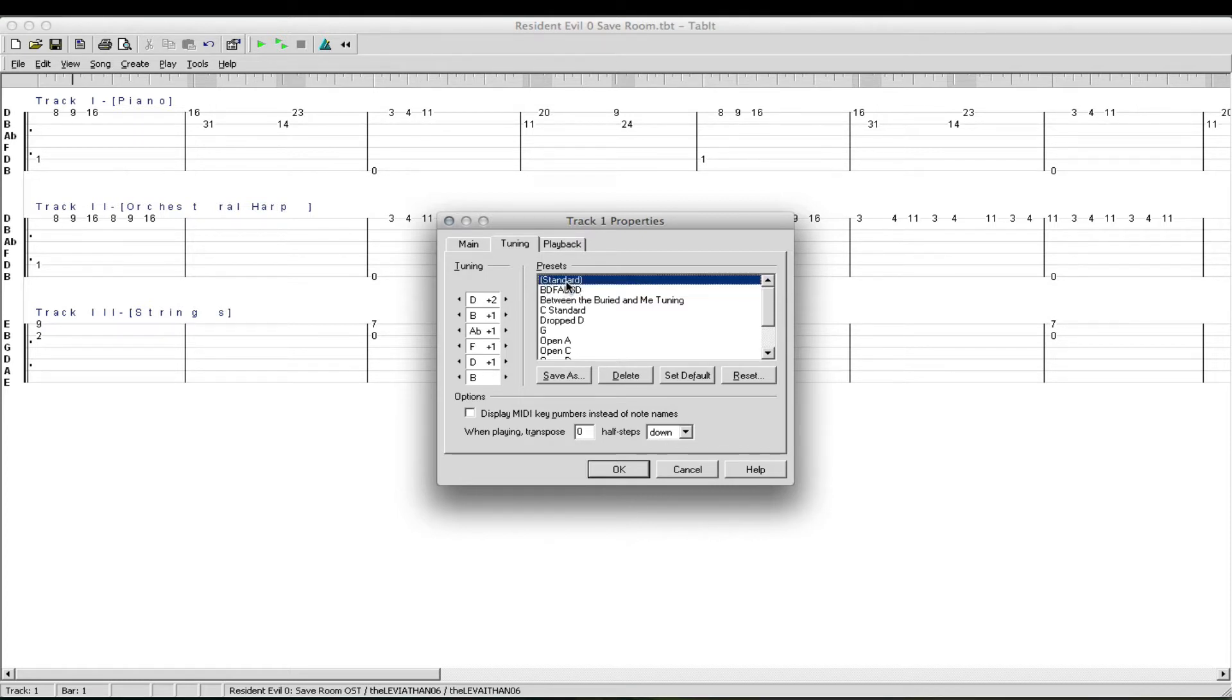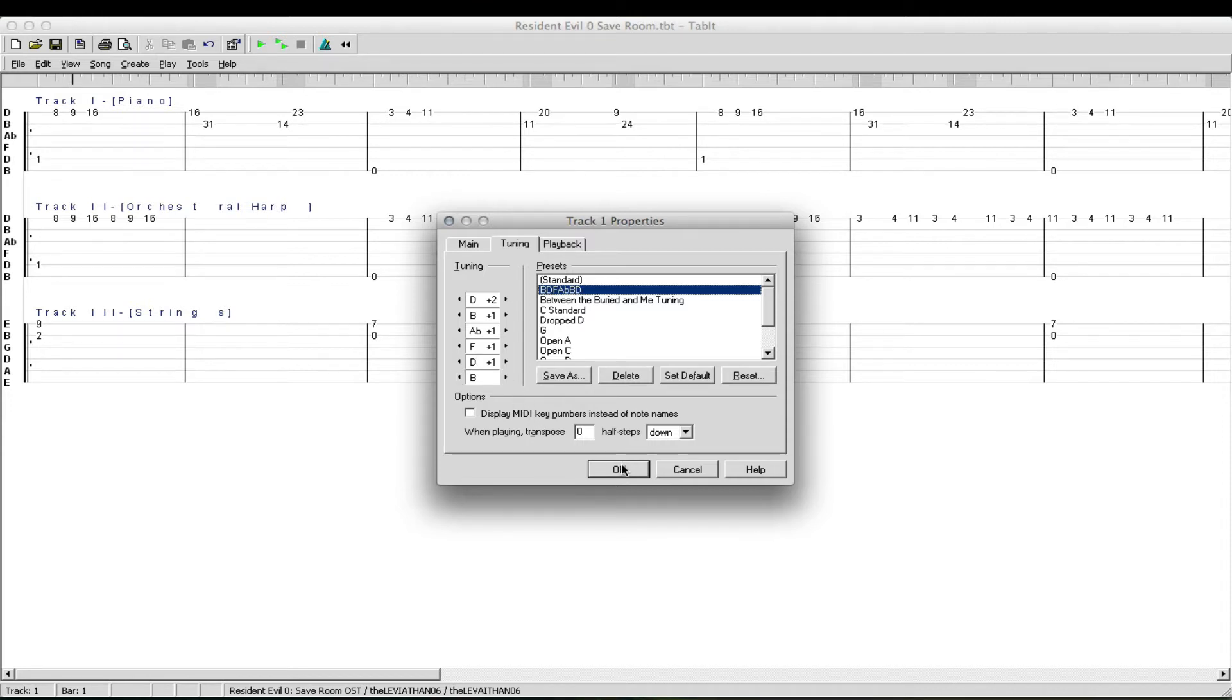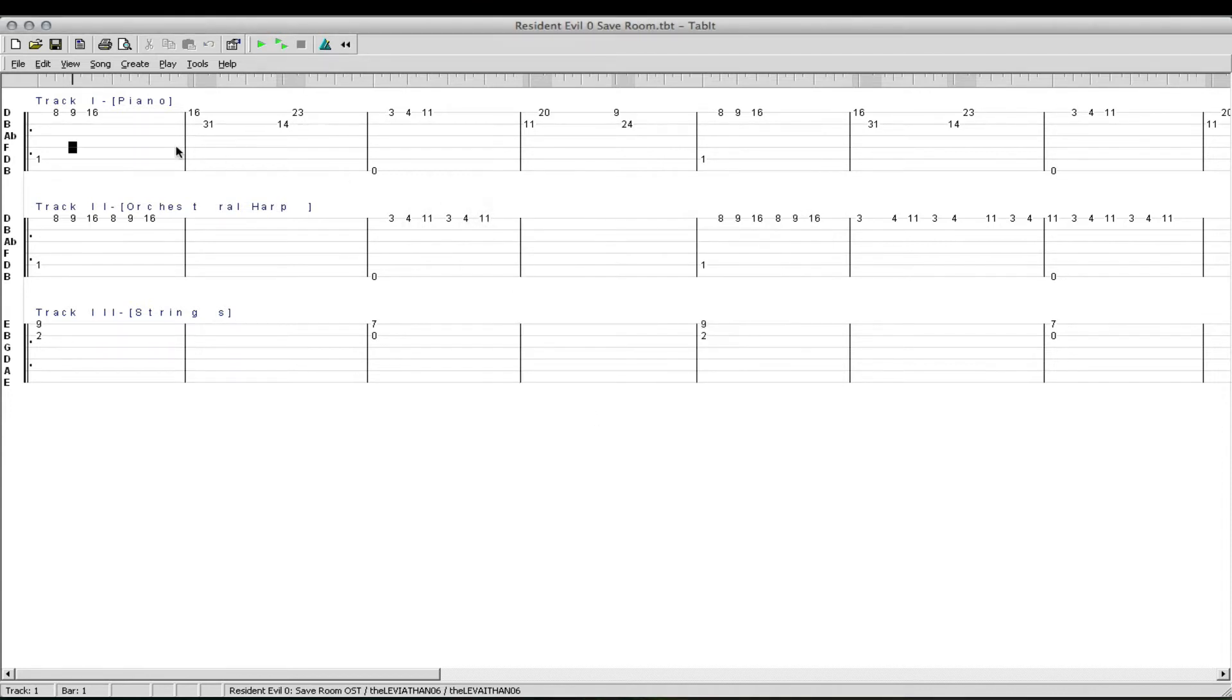The B would stay the same. Pretty much you're just tuning everything down just a little bit if you want to play on guitar. On piano, it doesn't really matter, just play along with the piano. The orchestral harp, same thing. The strings are in standard, though.